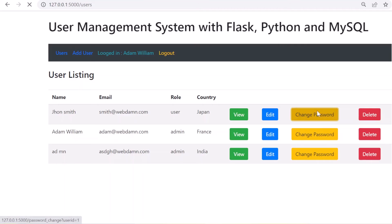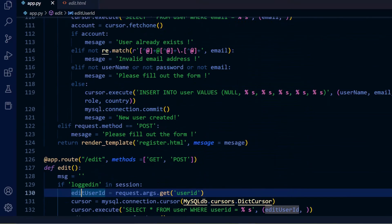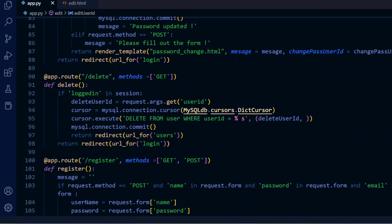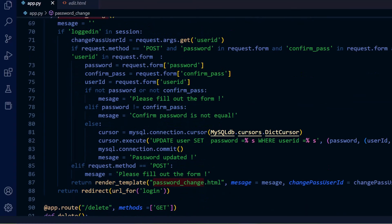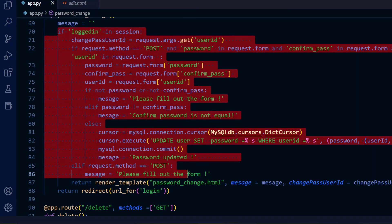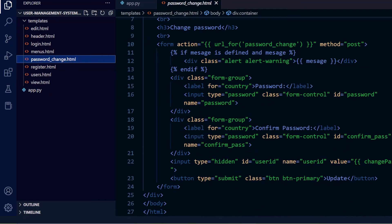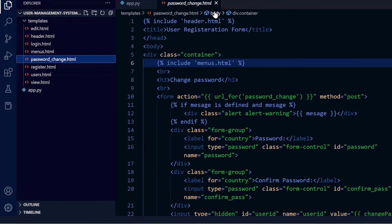Next is the change password functionality. There is a change password route, and when the page is loaded, the change password template is displayed. When the form is submitted, the new password is updated in the user table. The change_pass template has an input field of type password.